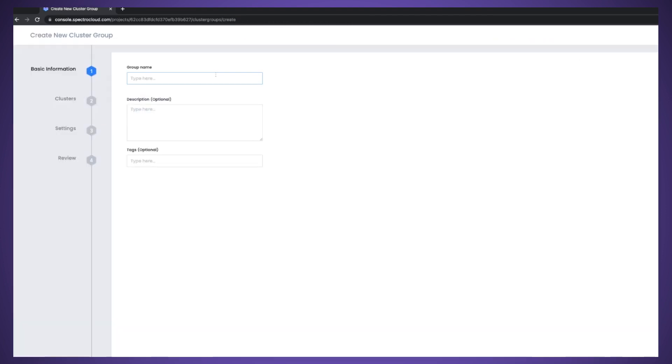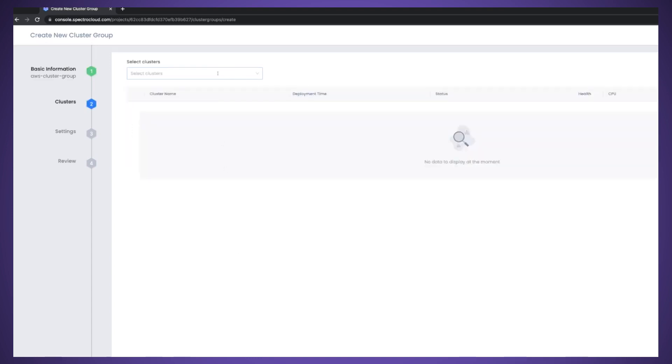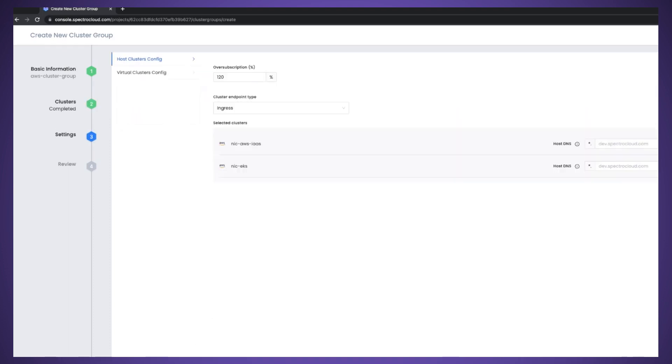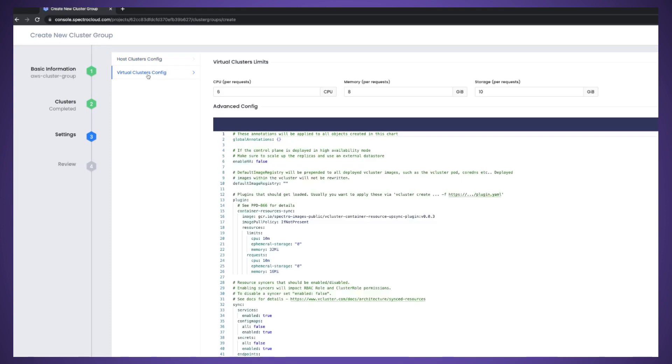It's composed of my GCP cluster. If, for example, I want to create a new one, I go there, for example, for my AWS cluster group. I can add tags if I want. And then what I do, I just select the clusters I want to add within that cluster group.